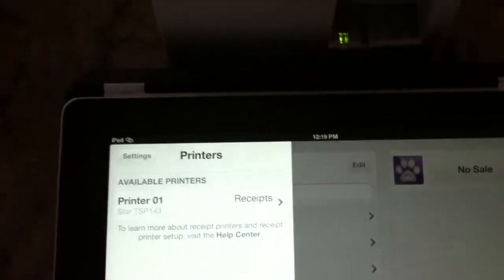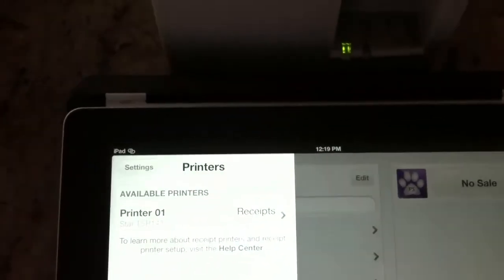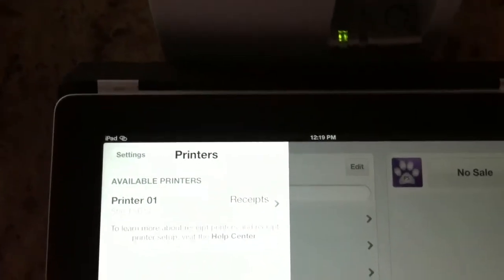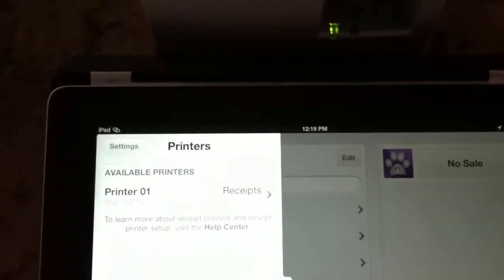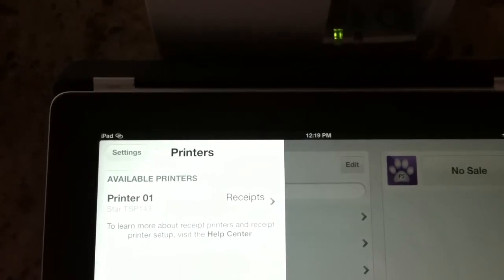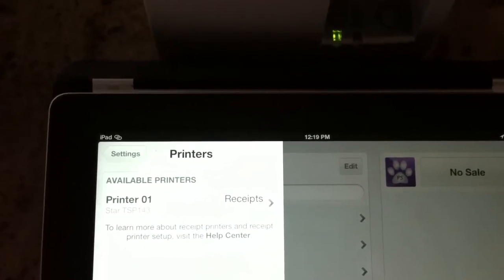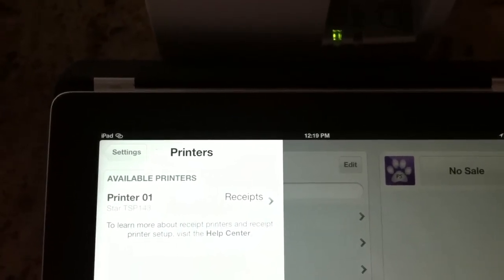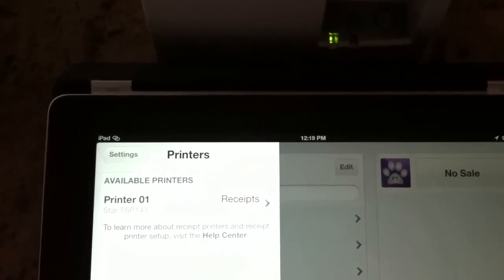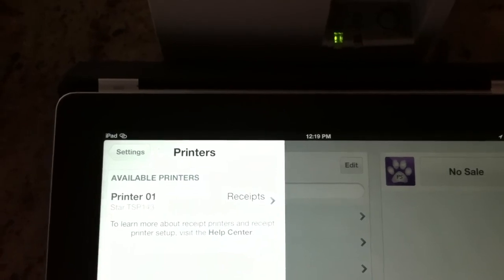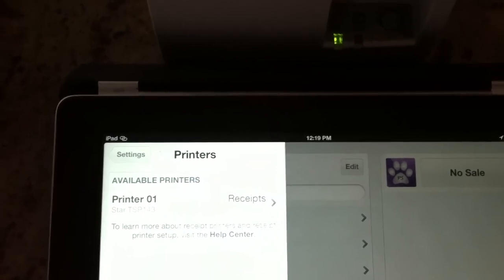So this confirms that this no printer found behavior persists even after the Square app update which happened earlier here in April.